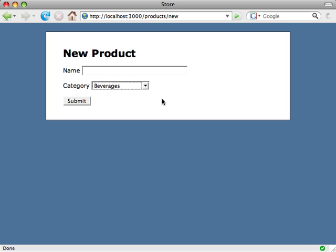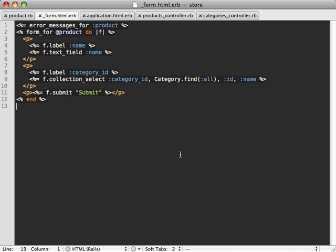It will autocomplete — when you start typing the name of a category, a list of categories shows up so you can choose one. Or if you type in a category name which doesn't exist already, it will create that category on the fly for us. Let me show you how to do that in this episode. Let's first start in the form partial for our product model.